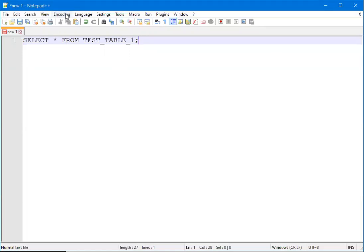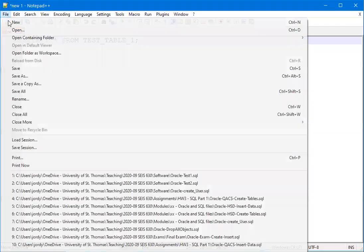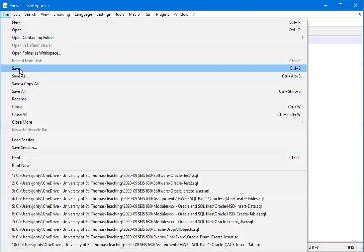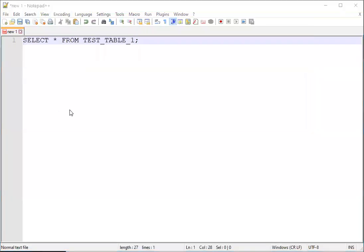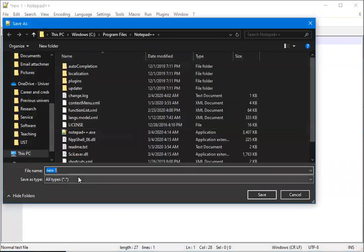When you put something in Notepad or Notepad++, then when you go to save it, you will want to make sure that you save it as a .sql file.